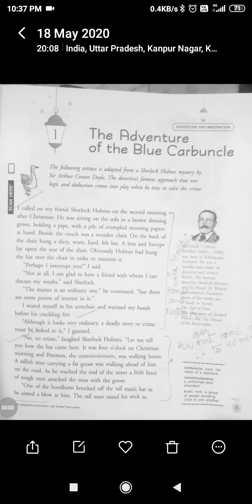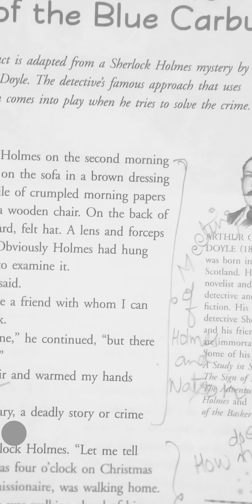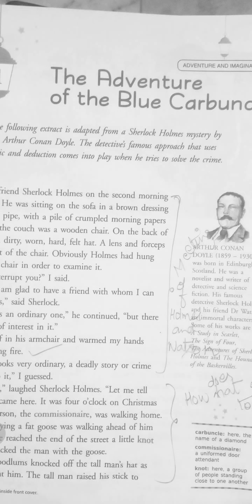Hello students, today I'll explain this chapter 'The Adventure of the Blue Carbuncle.' I gave you the introduction already, and today I will just make a quick revision of what we have discussed. I have already done more than one page of explanation, so please watch that video first — I am not going to repeat all of it. I will just give you the revision.